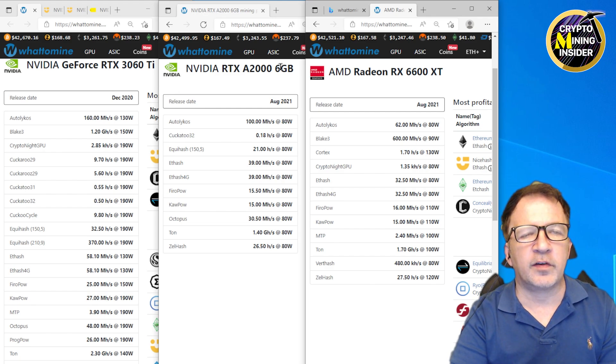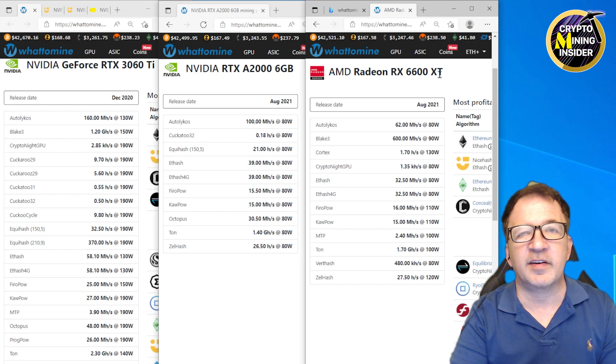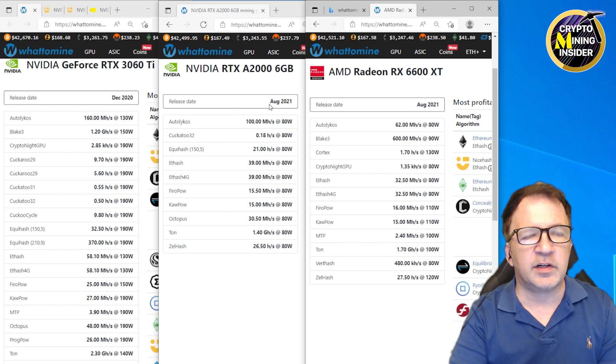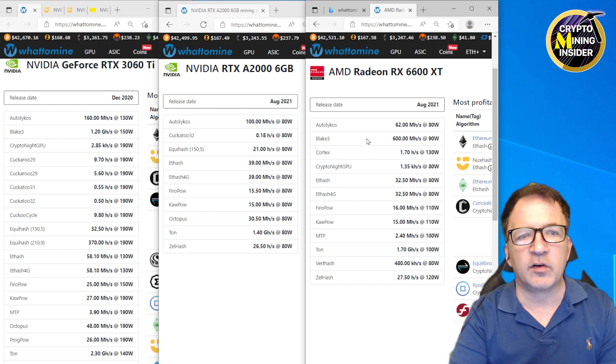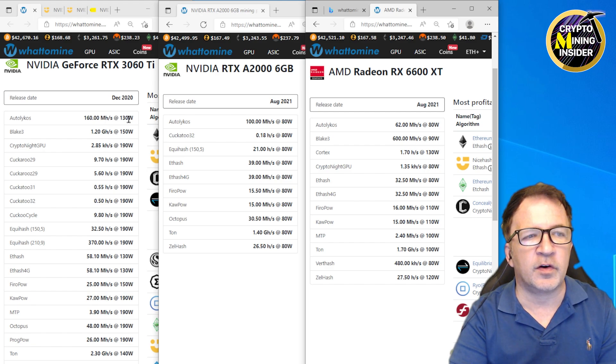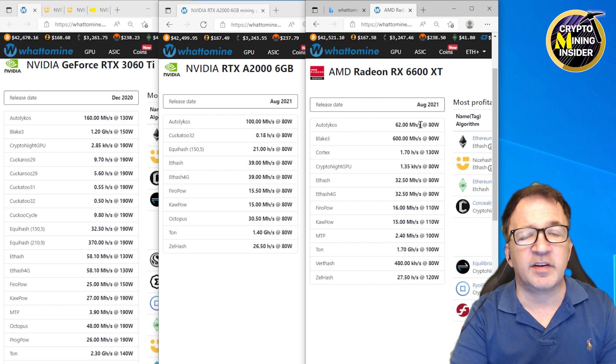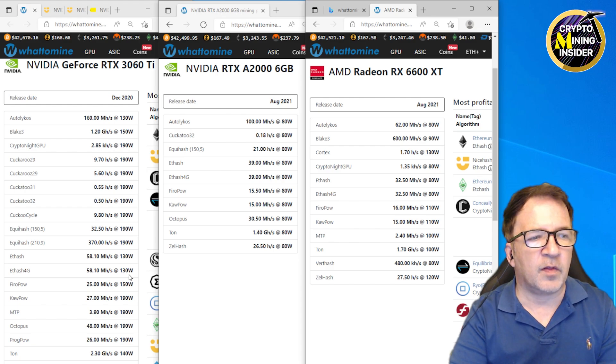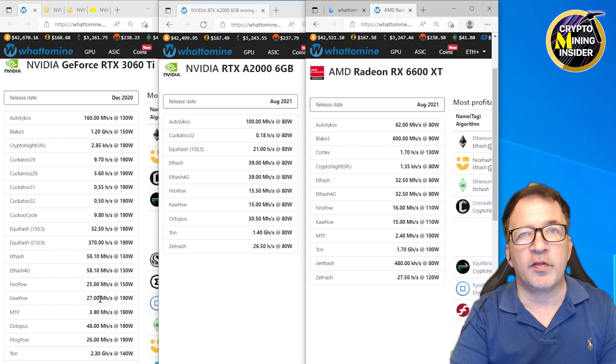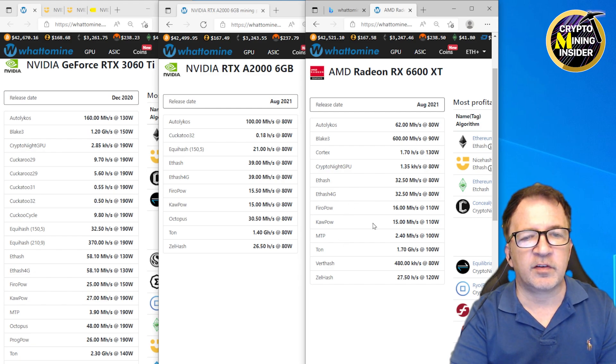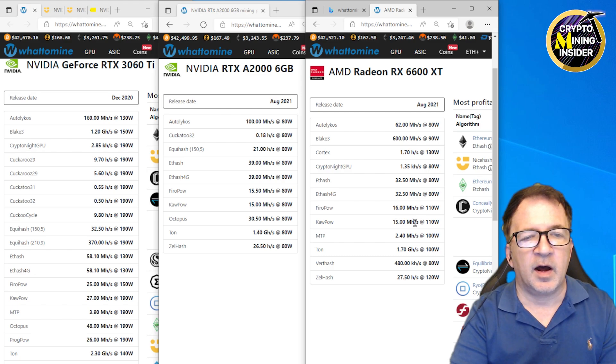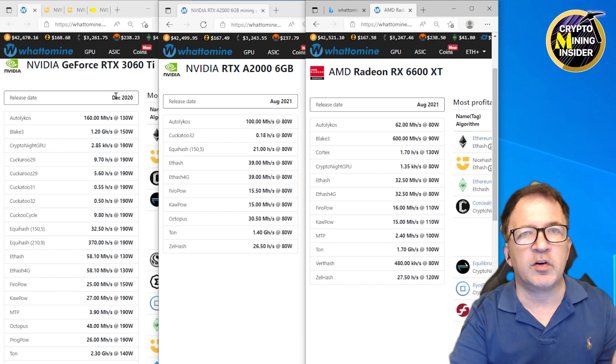Now on my screen I have WhatToMine open for all three cards I wanted to compare: my 3060 Ti full hash card, NVIDIA A2000 6GB, and RX 6600 XT. You can clearly see the differences in the hash rate of the different cards on different algorithms. I'm seeing my 3060 Ti gives me 160 megahash at 130 watts versus the A2000's only 100 megahash at 80, and 62 megahash at 80 watts on the 6600 XT. If I look at other profitable coins like Ravencoin, I see 27 megahash on the 3060 Ti but I'm only getting 15 megahash on the A2000 and 15 megahash on the 6600.